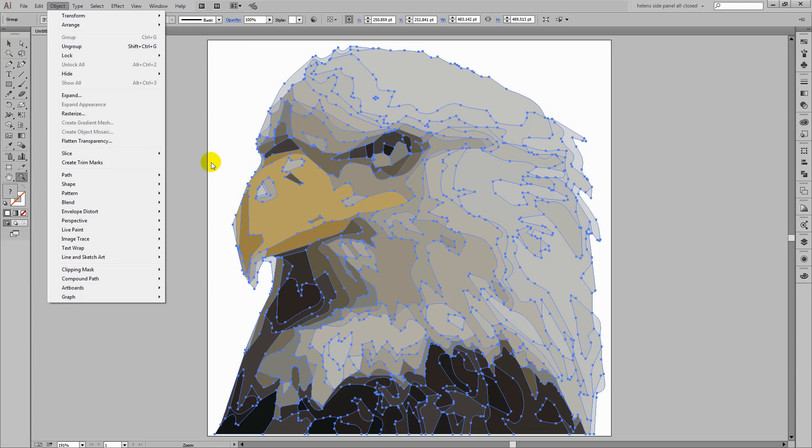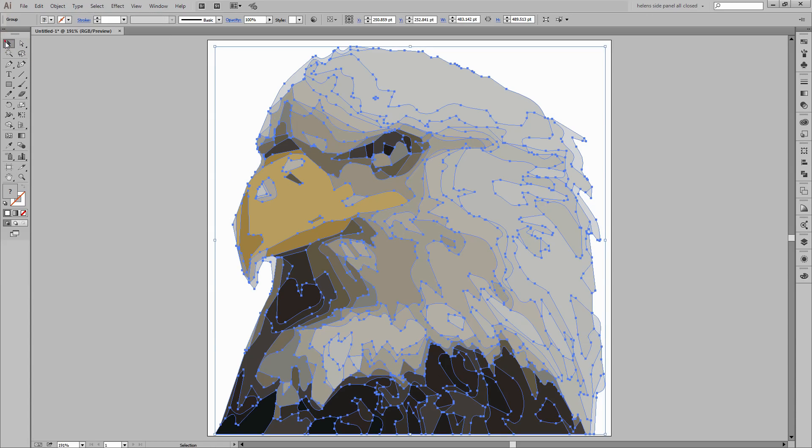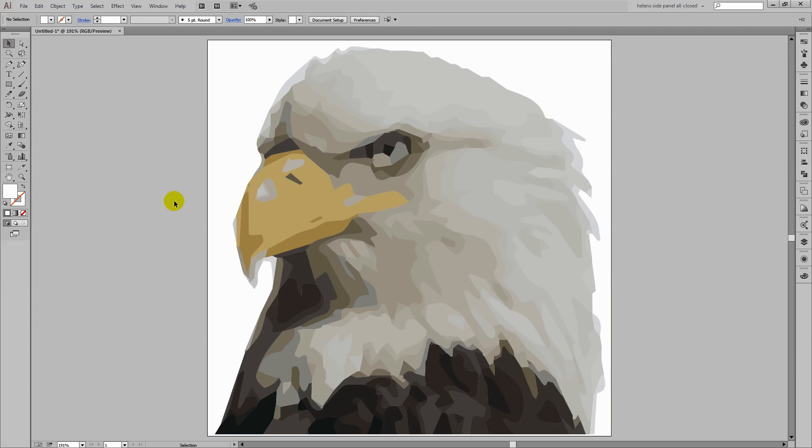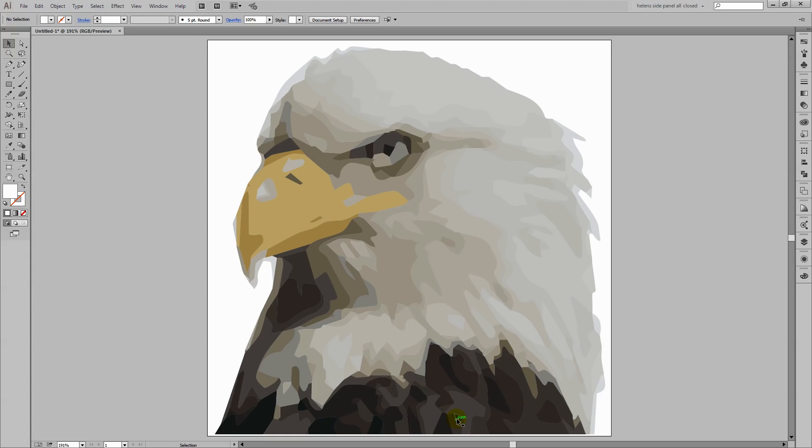And if we were to go Object Ungroup, then we could ungroup these and make changes to them. But since this is what we came here to do, there is our traced eagle here in Illustrator. It's a vector illustration. Each of these are vector shapes now. So we've gone from bitmap to vector in a very short period of time. And we've got an absolutely awesome result.